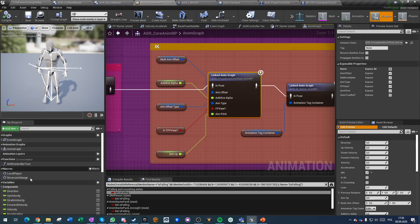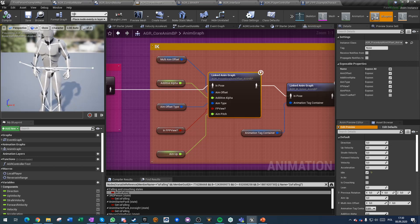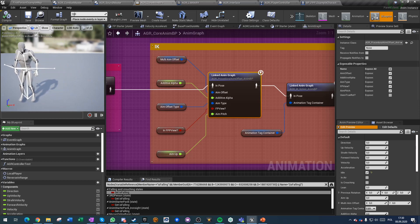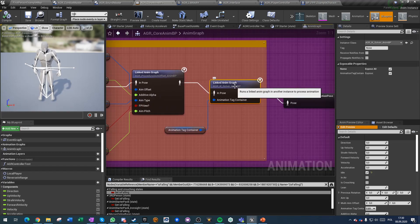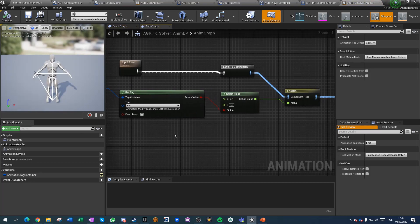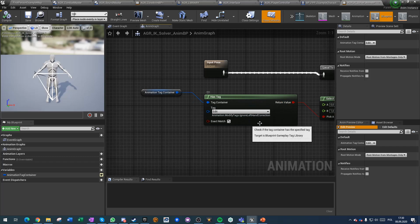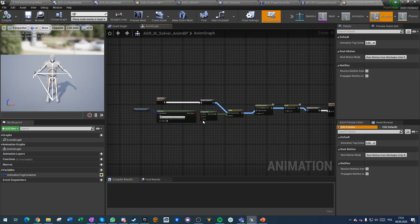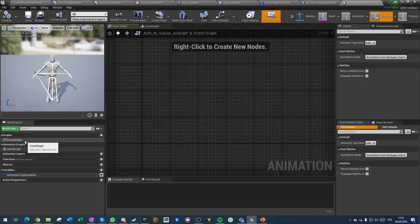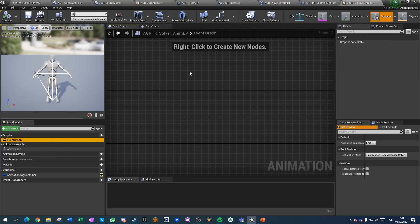Then it goes to IK, and this IK runs through the IK aim offset. If you have an aim type of 'look at', it does some IK on the entire spine and also the hips - it moves the hips a bit. Because it's turning the hips and correcting the foot placement, you can see the final pose. Then there is a link graph that goes through animation modification tags and does a left-hand correction if you don't have a tag saying 'ignore left hand correction'.